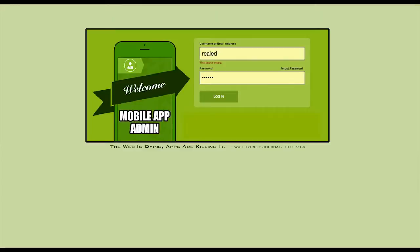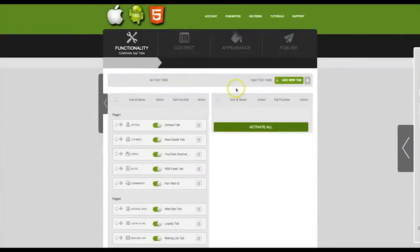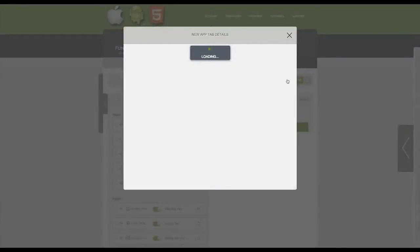First you need to log in with the username and password that you were provided. Once you have logged in, click on add new tab.